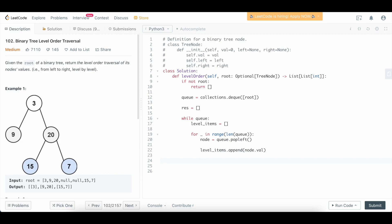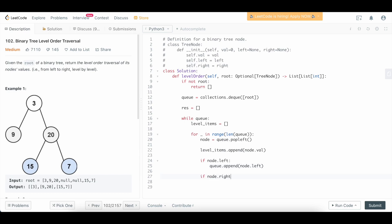Now what we're going to do is check: does the current node have a left child? If it does, we need to append that left child to the queue — queue.append(node.left). And we're going to do the same thing for the right. So if node.right, we're going to say queue.append(node.right).